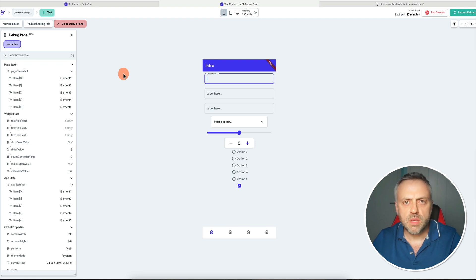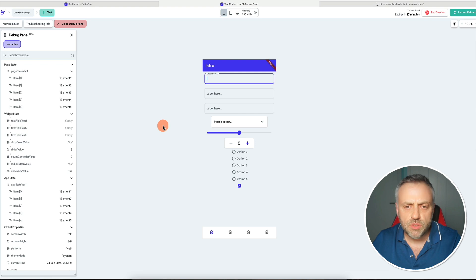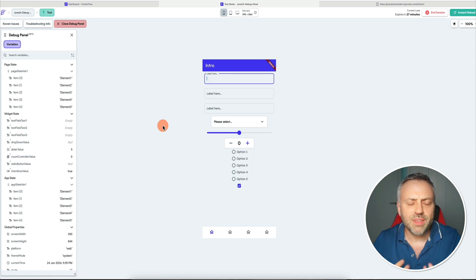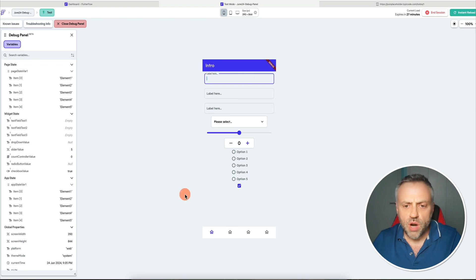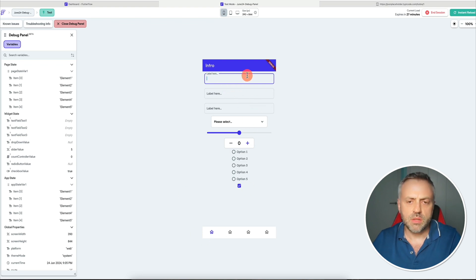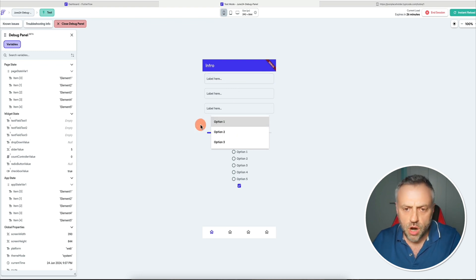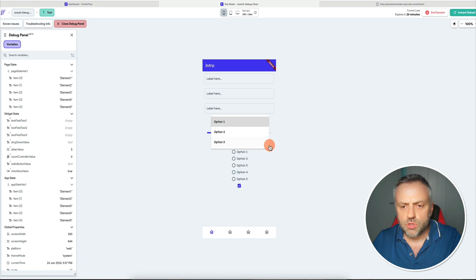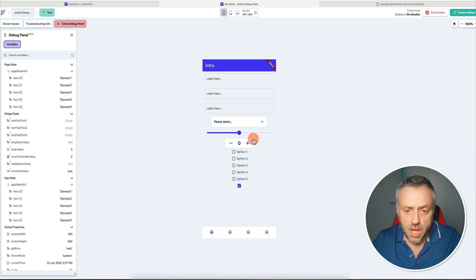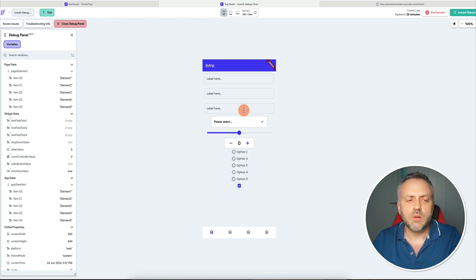Before I show you some of the things that this feature is going to be super useful for, the first thing I want to show you is what kind of data it shows you. Here I have a simple page with various input elements: text inputs, a dropdown, a slider, a counter, and a bunch of radio buttons, checkboxes, et cetera.